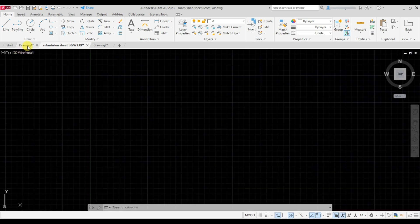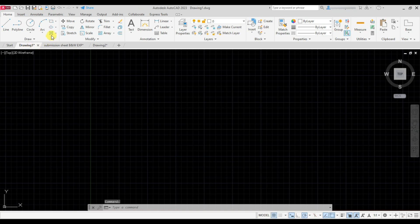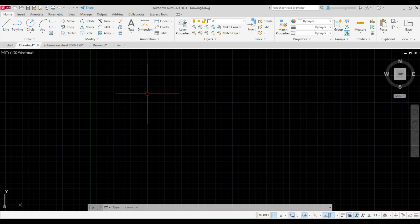So here is the hatch in the draw panel. You can click it from here or type H and press Enter to add hatch.